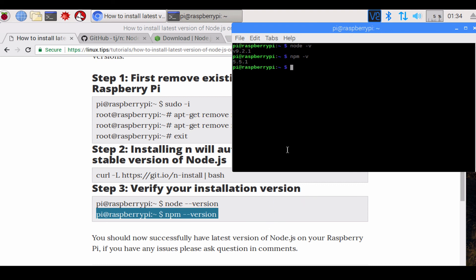All right, take care. I hope this works for you. This is an easy way of updating your Node.js application on your Raspberry Pi 3. Take care, bye bye. Subscribe at the subscribe button, thanks.